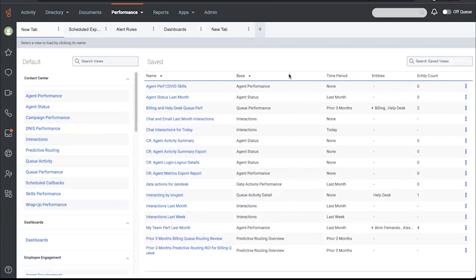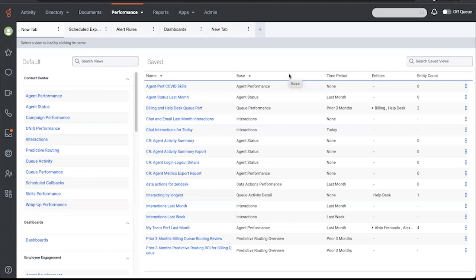We'll start with the administrator persona. Admins make sure that Genesis Cloud is configured to optimal settings for the business to run the contact center, including quick identification of system issues to be addressed. I'll focus on the activities an admin might use our performance workspaces to accomplish. So let's jump in and see what that experience looks like.